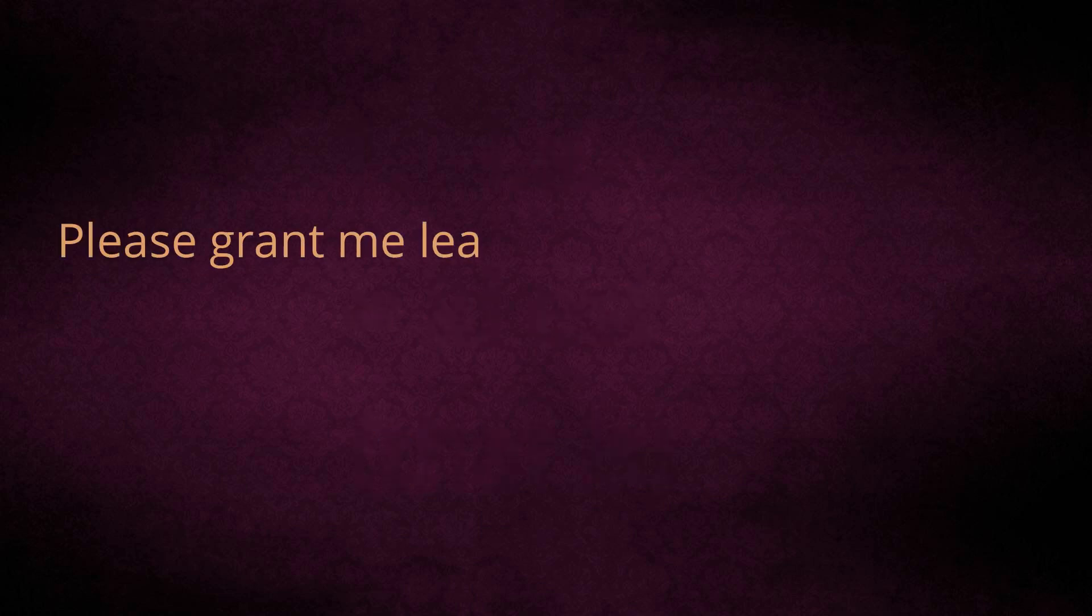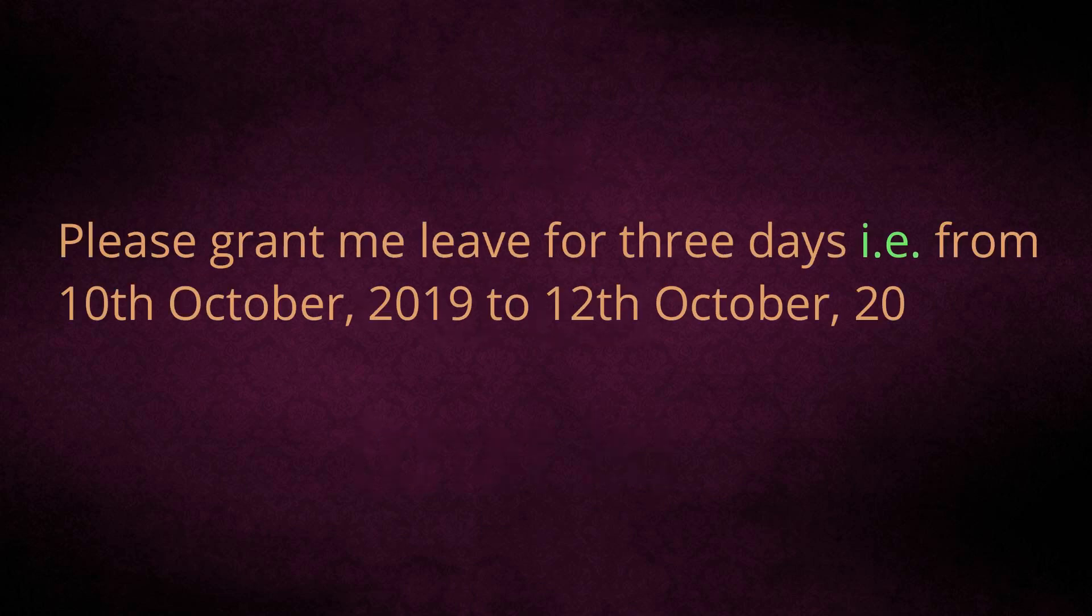Sentence: Please grant me leave for three days, that is from 10 October 2019 to 12 October 2019.